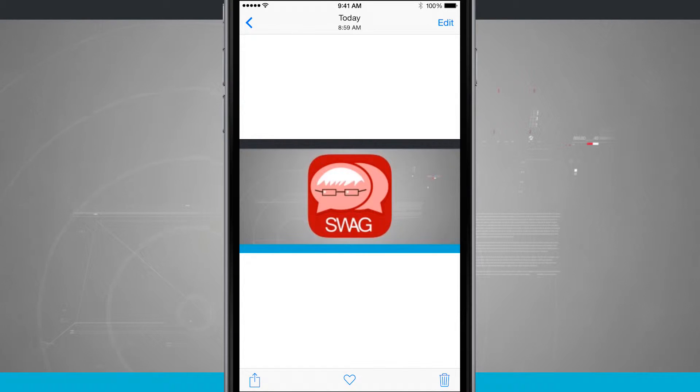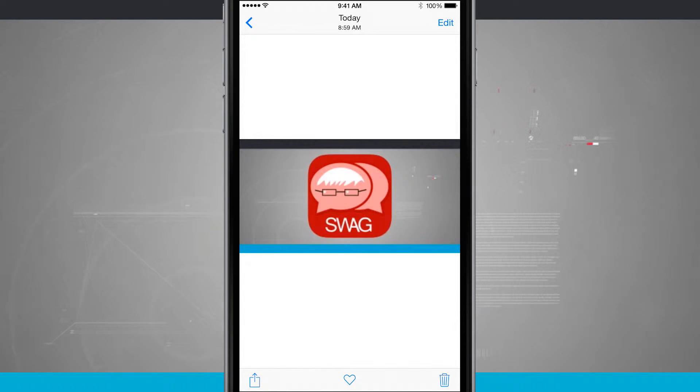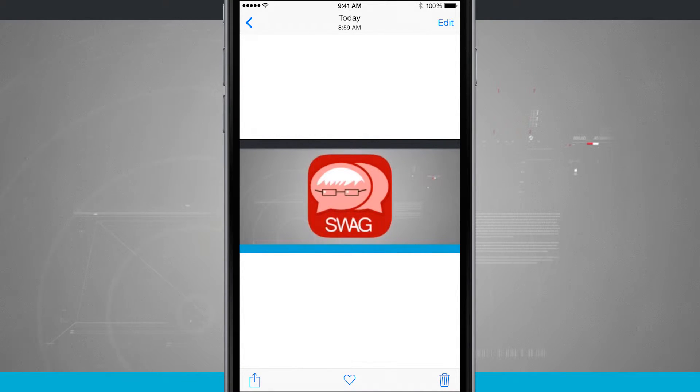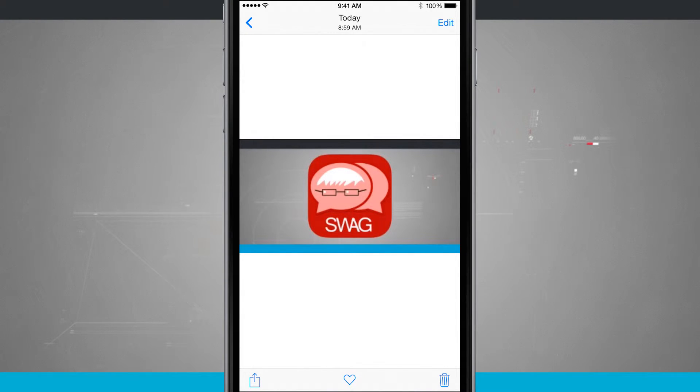Now most websites will let you save photos but there are some that you're going to have issues with like Instagram for example. You really can't go in there and tap and hold on a photo and save it to your device. You'll have to take a screenshot of it if you're looking to save that photo.